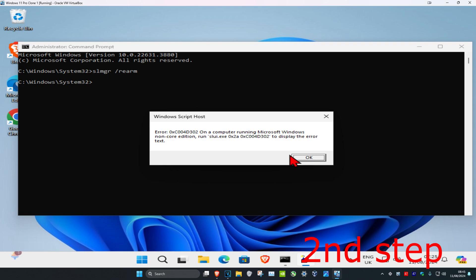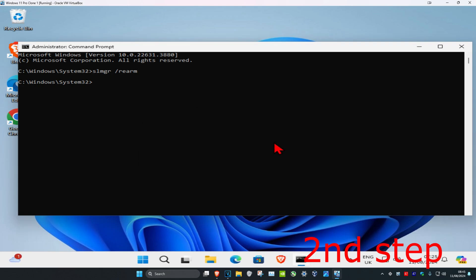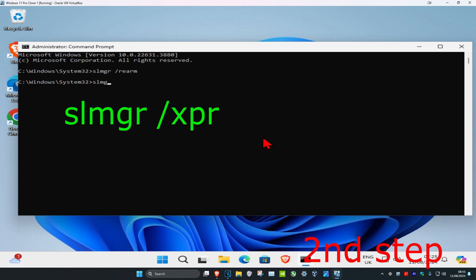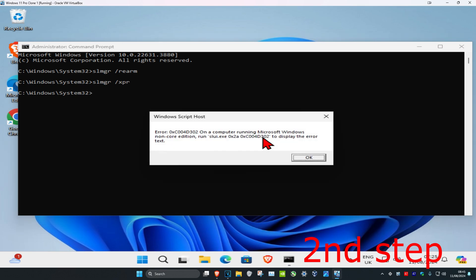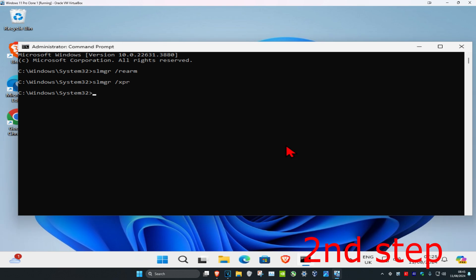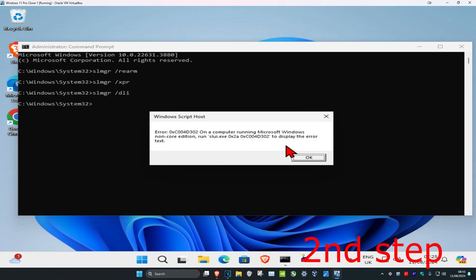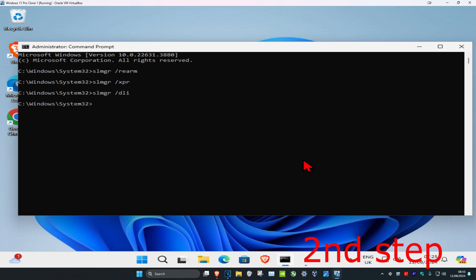And now you're going to type in slmgr space forward slash xpr, click and enter. And now you're going to type in slmgr space forward slash dli, click and enter again.